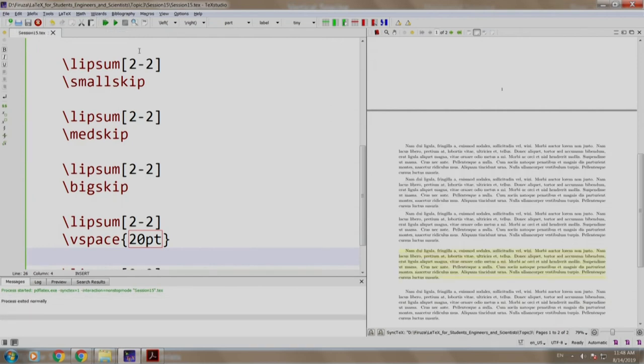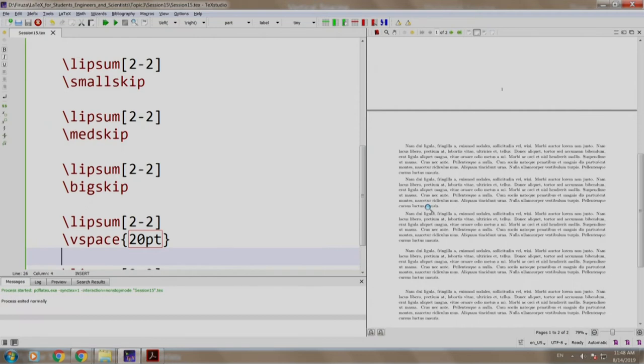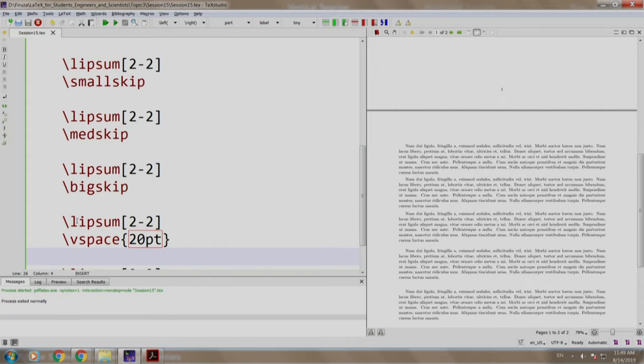As you can see that there is some space between the first and the second paragraph, a bit more between the second and the third, a little more between the third and the fourth. The space between the fourth and the fifth paragraph is of 20 points. We did this using the vspace command.